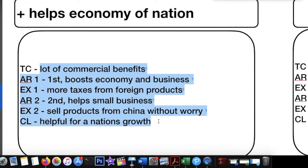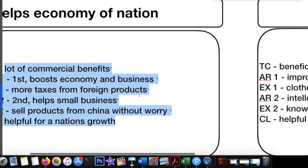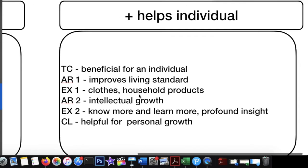All these points help me frame the first body paragraph. My job becomes easier, and when I write the essay I won't drift off-topic. The paragraph will be crisp, clear, and will flow coherently. That's the benefit of framing your essay like this.